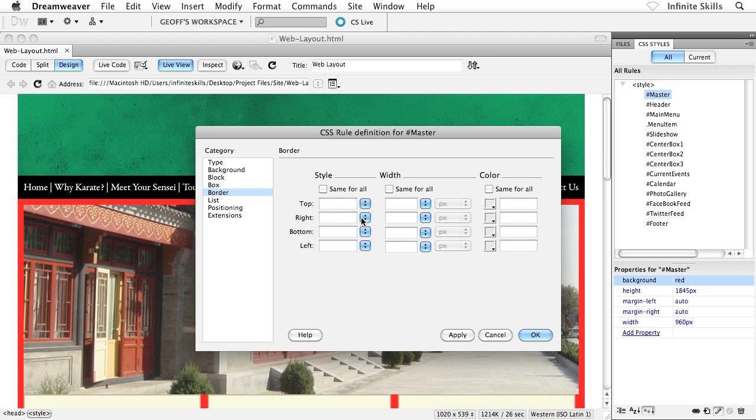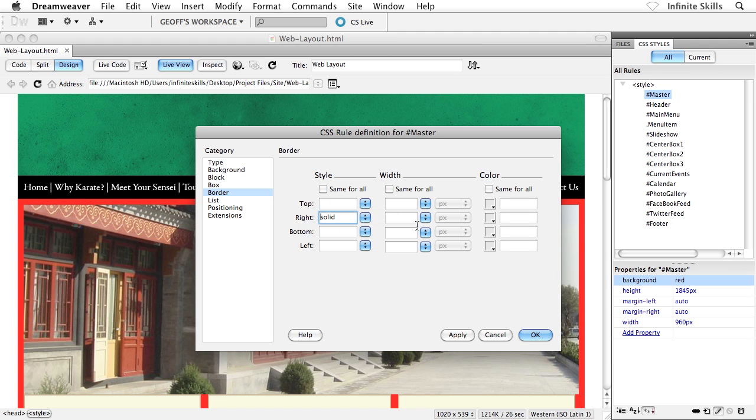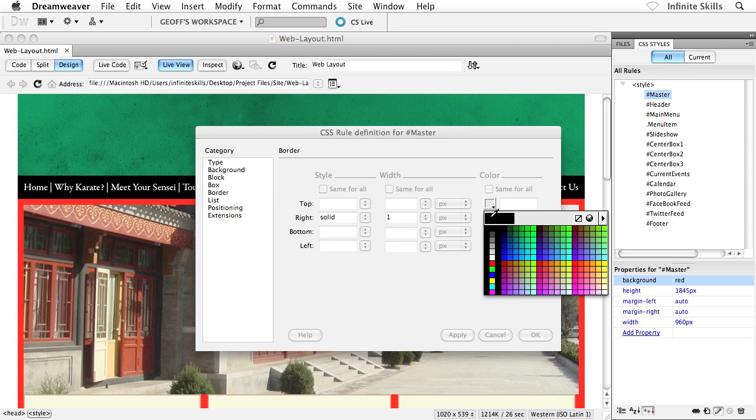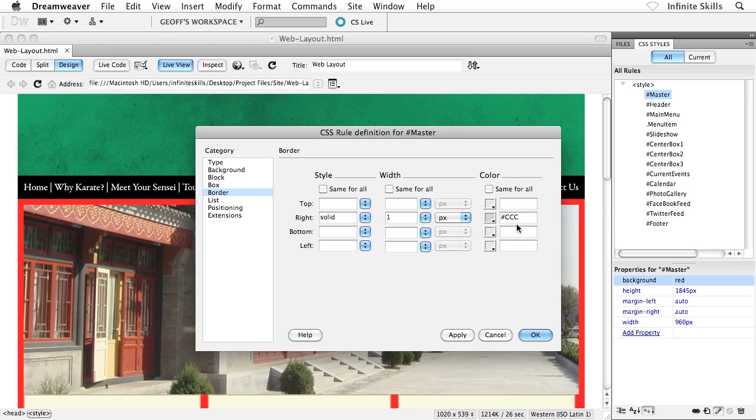So I'm going to start with right. It's going to be a solid one pixel border. And the color that I'm going to use, you can either type this in or you can grab it from the color pop-up. It's going to be this guy right here. It's a very light gray, number sign CCC.